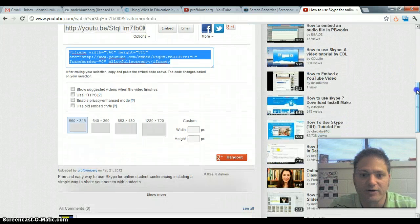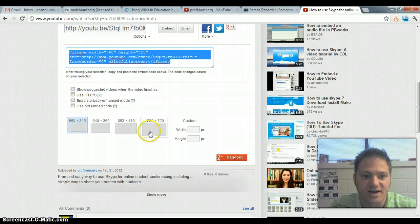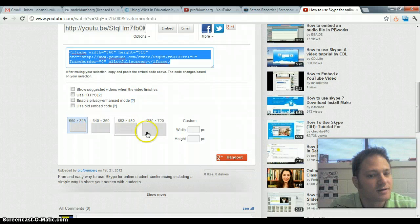And notice here, before you grab the code, you can decide what size you want, so you have some options.